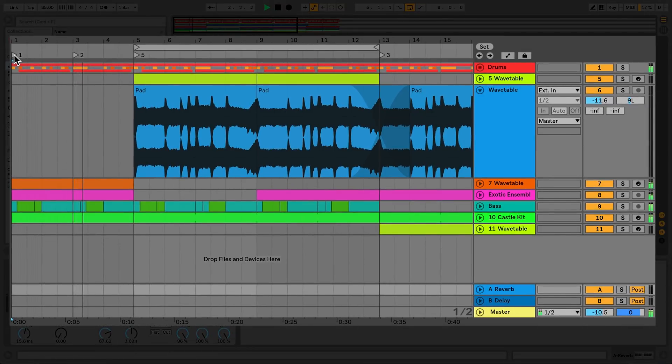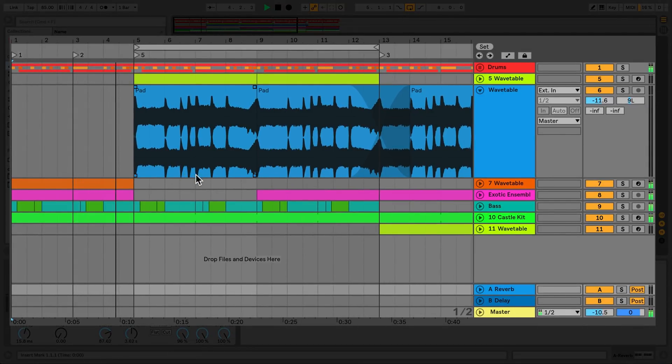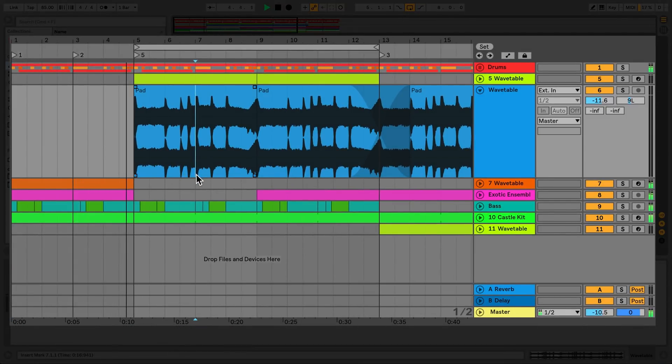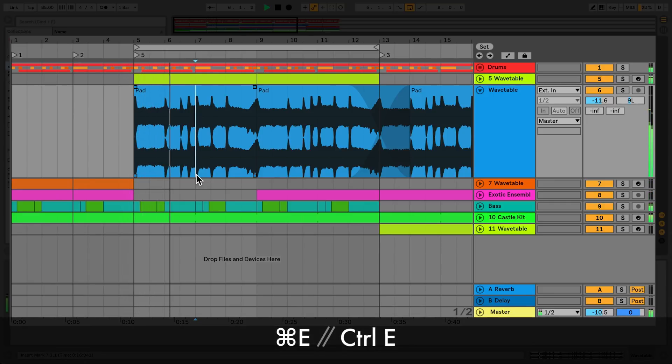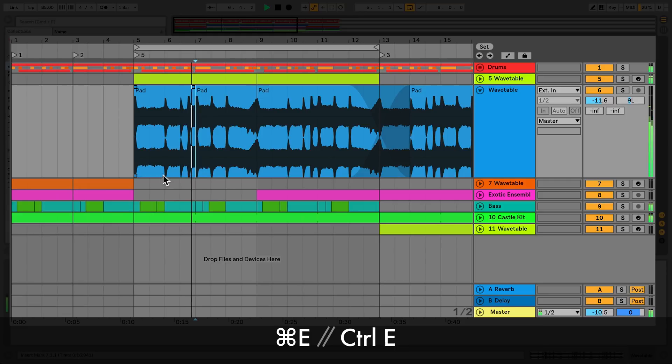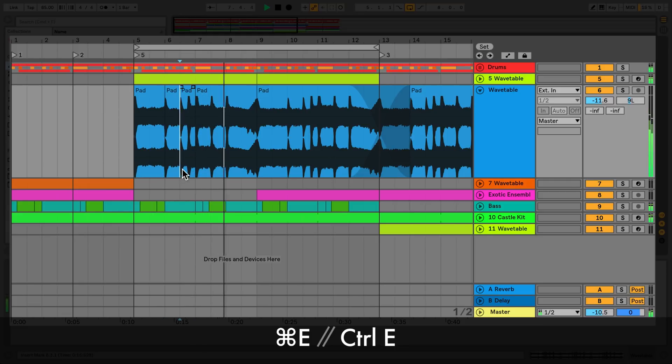Here are some of the most commonly used shortcuts in the Arrangement View. To split an audio or MIDI clip at a selection, press CMD-E on a Mac or CTRL-E on Windows.